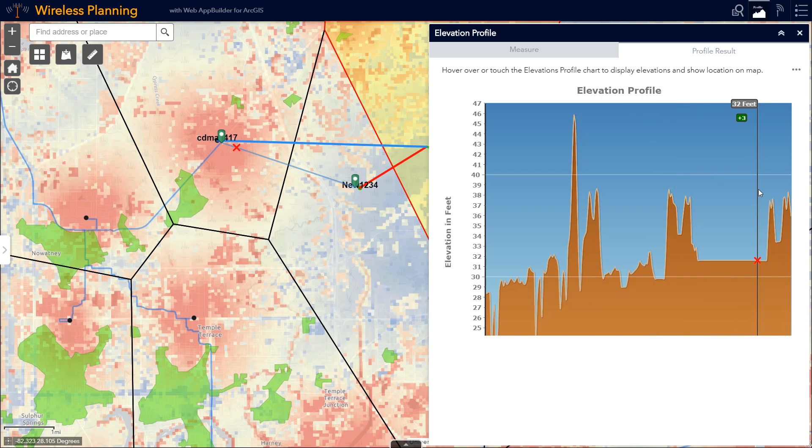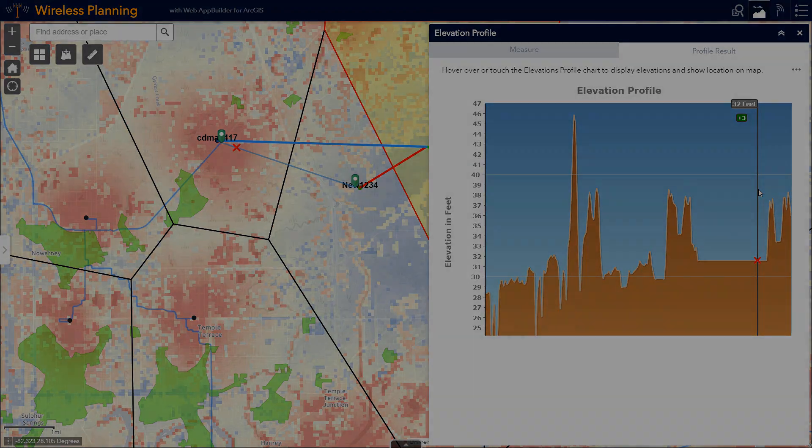Now that we have our proposed site, the RF team can start their RF engineering. Since we are tracking the status of each of our wireless sites in ArcGIS, let's jump into an operational dashboard for tracking our site status as well as tower inspections.